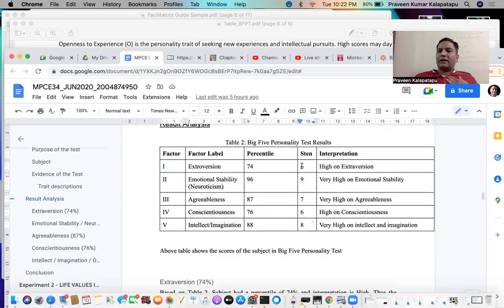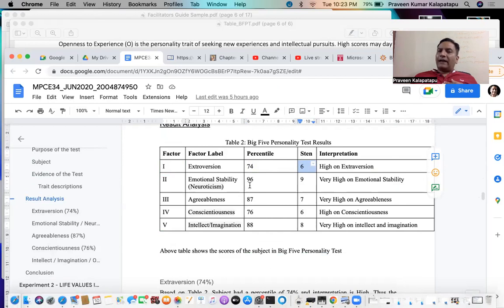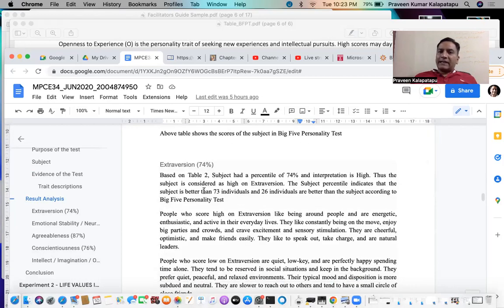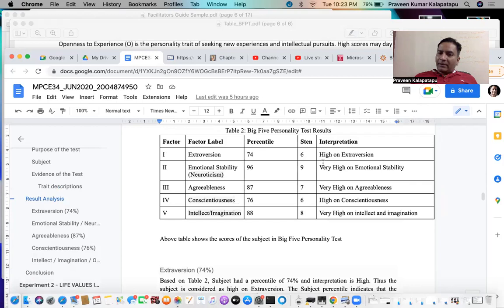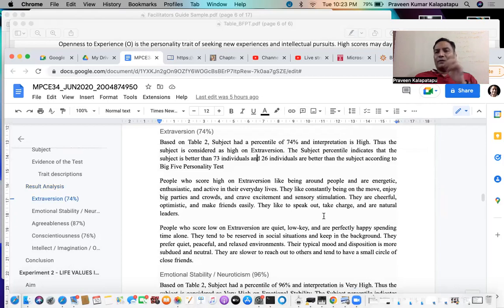So that's how 6 comes into picture — multiple ways of interpreting based on percentile. You are judging high extrovertedness, you are judging the rank, and you are also judging how many individuals are better or worse than you. So there are three ways of interpreting it: you can say 73 individuals are better and 26 are lower; you can rank it using STEM; or you can interpret it as high, very high, low, or very low. This is one way of interpreting based on the online test.